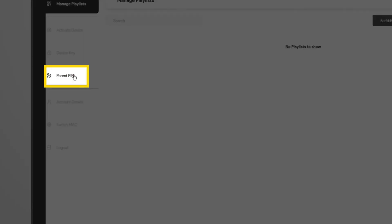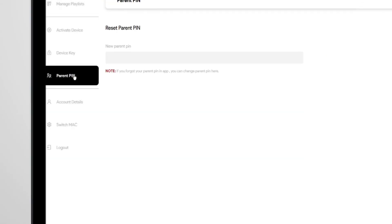Once you're logged in, you can easily change the Parental Control PIN from the web dashboard. Just enter your new PIN and click Save.